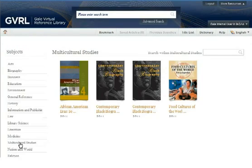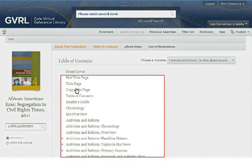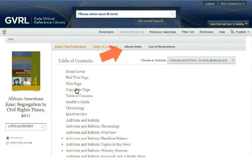Once you've identified the e-book you're interested in, click on the e-book's cover or title to access the table of contents. From the table of contents, you can jump to specific sections within the e-book, find information about the publication, access the e-book index, and for publications that contain illustrations, access a list of illustrations.